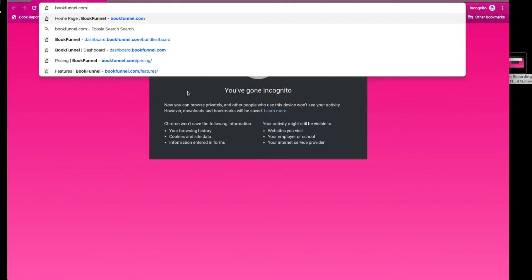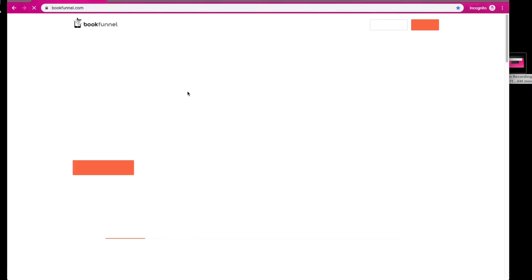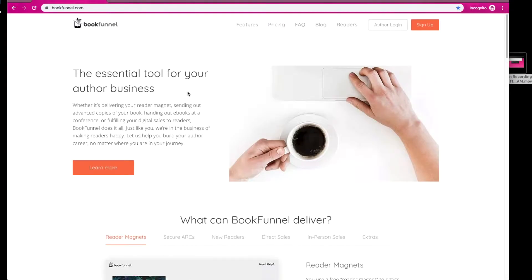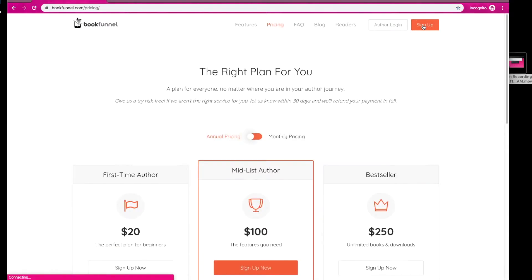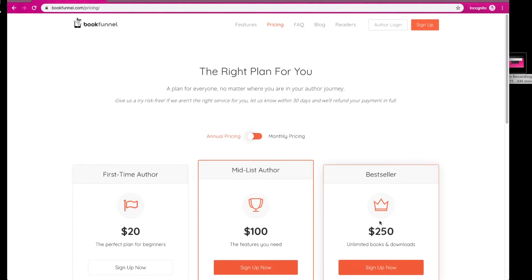We're going to go to bookfunnel.com and hit enter. Super simple. Now, I would normally click author login, but for the purpose of this video, I'm going to show you very quickly how to sign up, and it's so easy. This is the sign-up page, right?